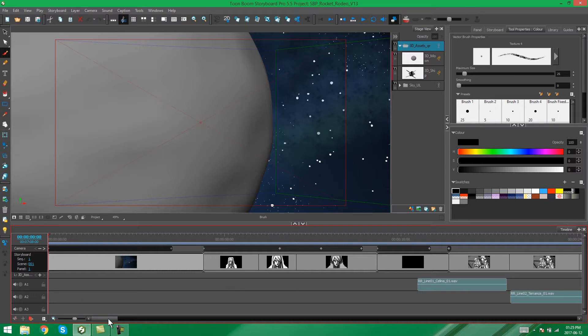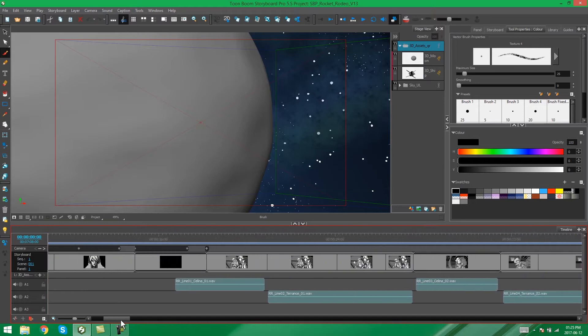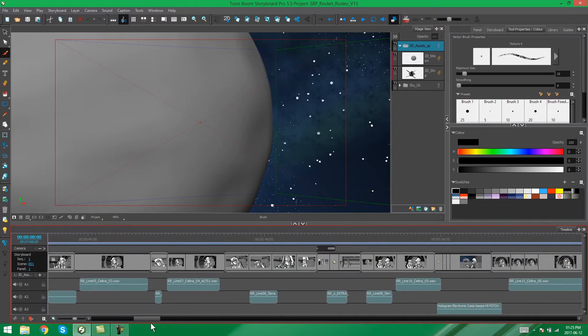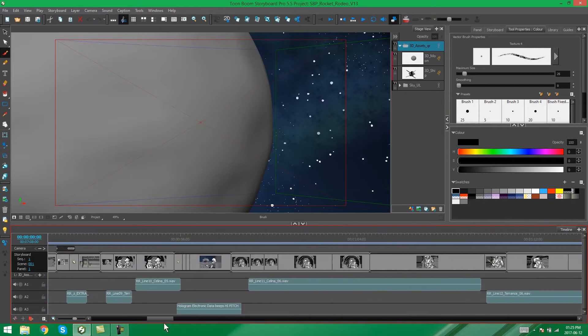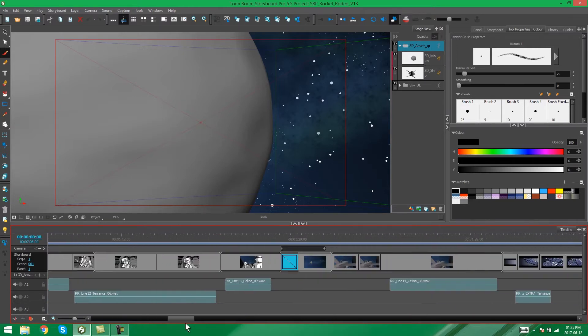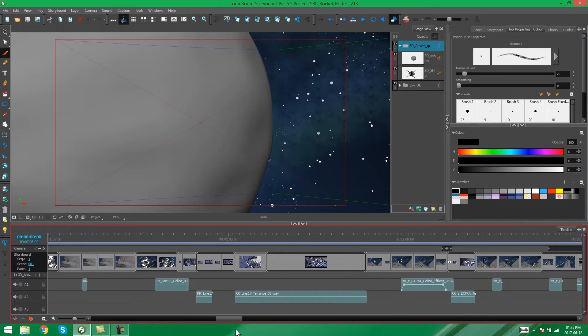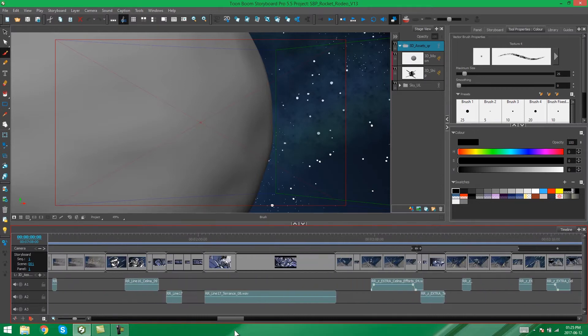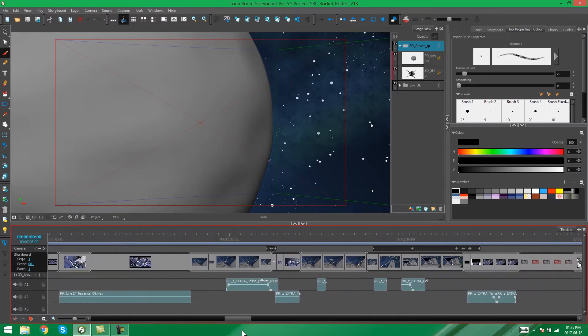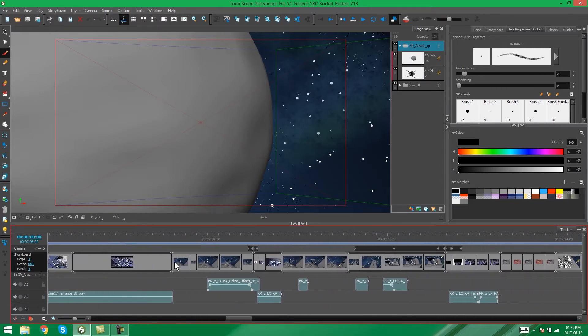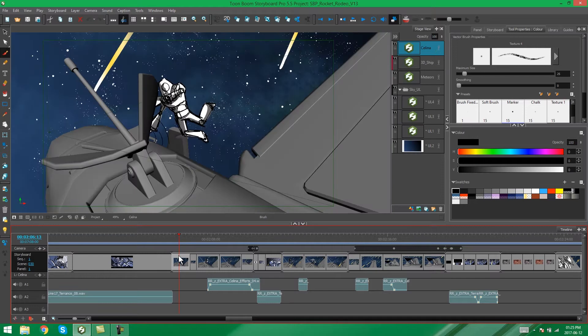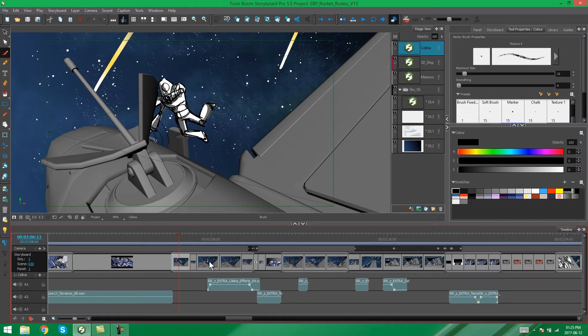So we're going to extract just part of the storyboard into a new Storyboard Pro project. Let's just grab a scene or a few scenes. Let's start from here maybe. And let's say we want to just extract the scene or extract a few scenes here from the middle of the storyboard.